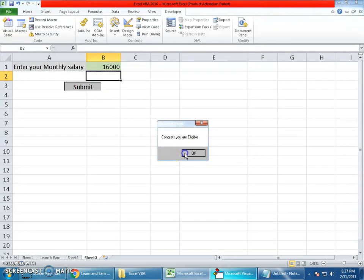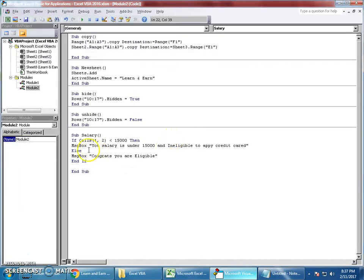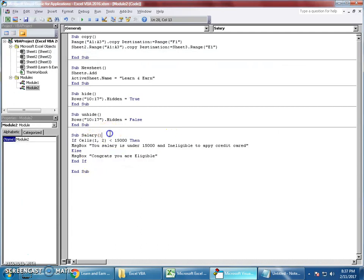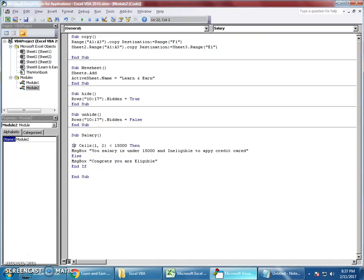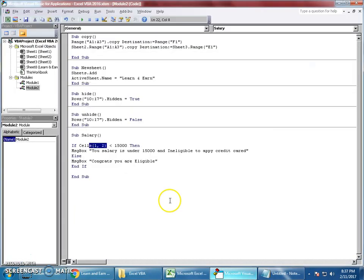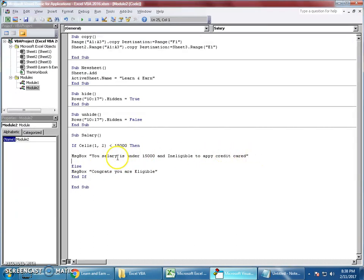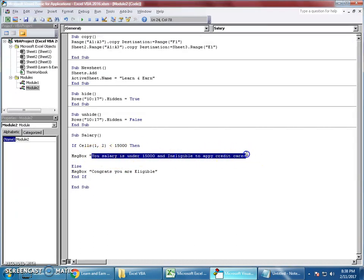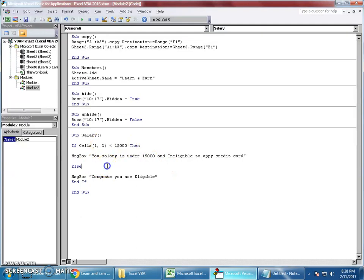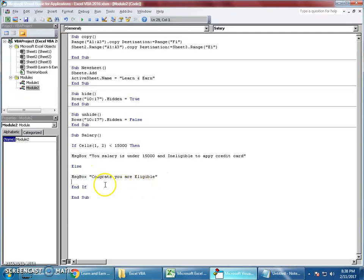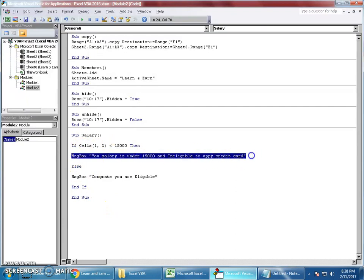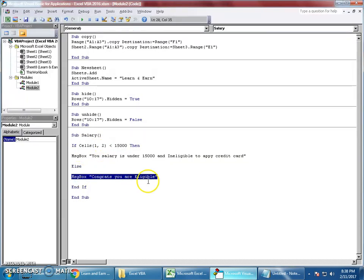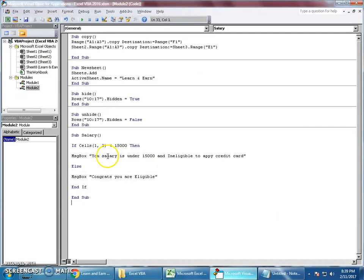Look at this code. I'm using a function called Salary. If Cells(1,2), which is B1, is less than 15,000, then a message box pops up with this information. Otherwise, else means if it's greater than 15,000, then another message says congrats you are eligible. Very simple program: if this is less than this, then system executes this message box.